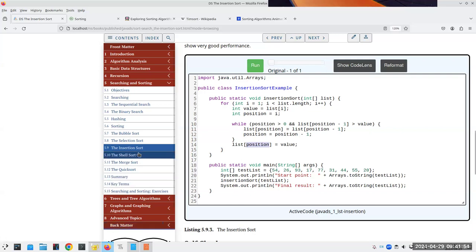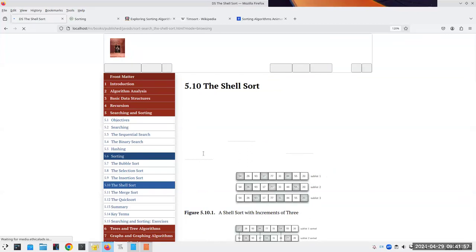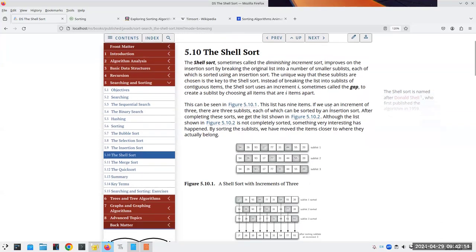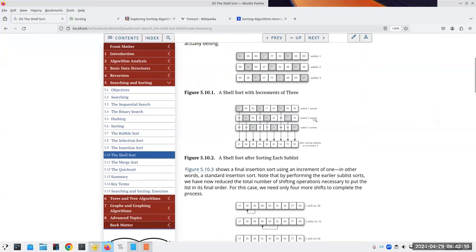The next one has no animation for it unfortunately, and it's called the shell sort, named after Donald Shell, the guy who invented it. What it does is break the original list into sublists, and you sort each of the sublists.